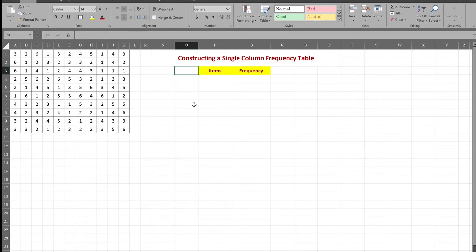Hi. In this video, we'll be demonstrating how to construct a single-column frequency table given a data set which does not have a lot of variety but a lot of repetition — ergo constructing a single-column frequency table instead of a grouped frequency table.